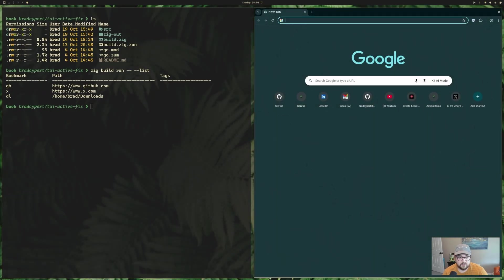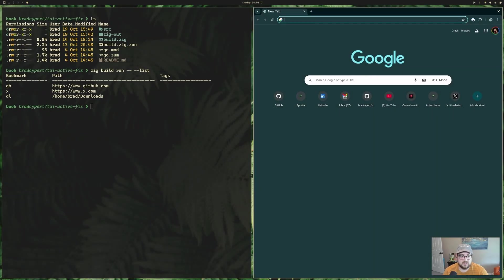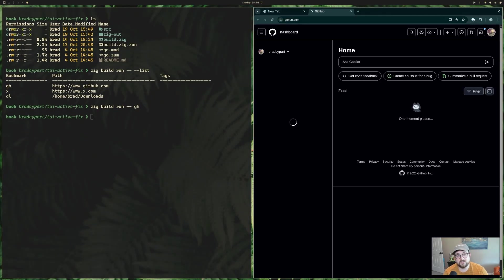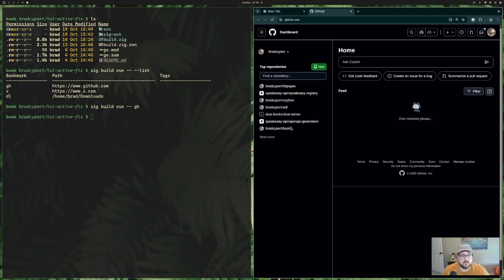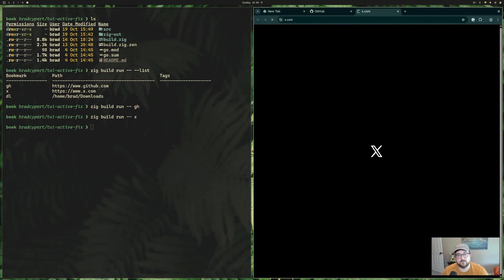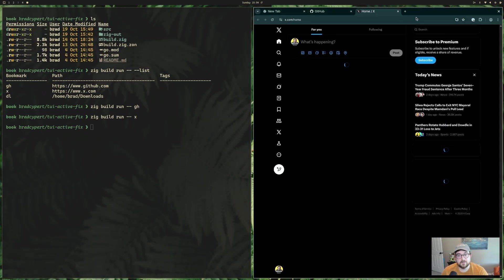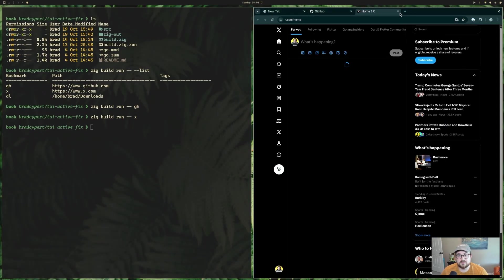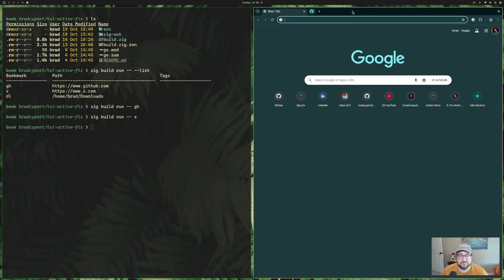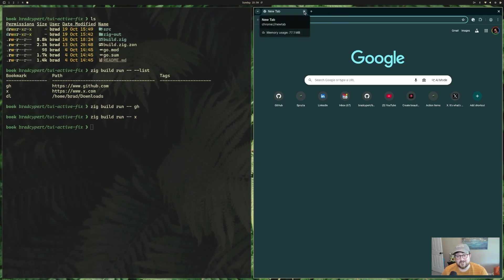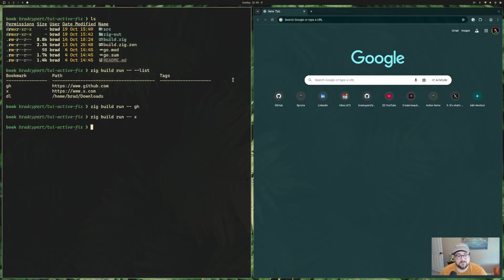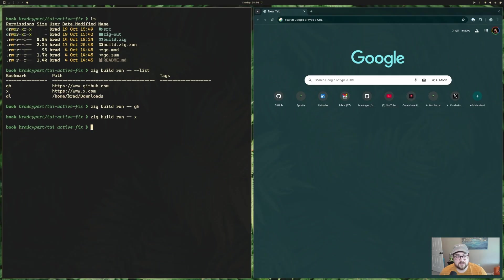And what it lets you do is you can do stuff like this, and it holds bookmarks for you. So one of the cool things is that if I pull up a browser to make sure that this is the browser it goes to, I can actually run GH, and it will open GitHub for me. Or I could run X, and it'll open X for me.